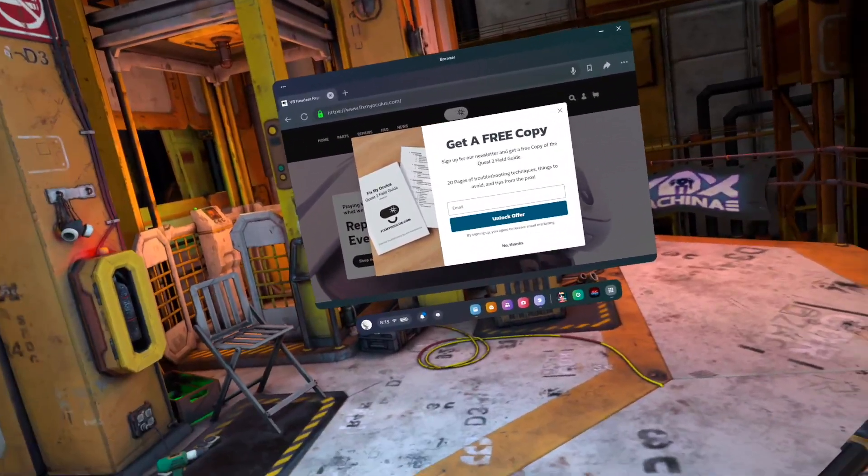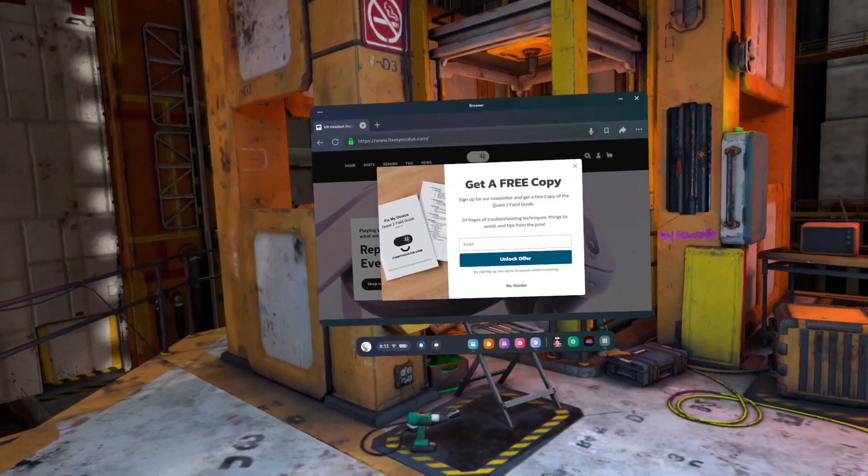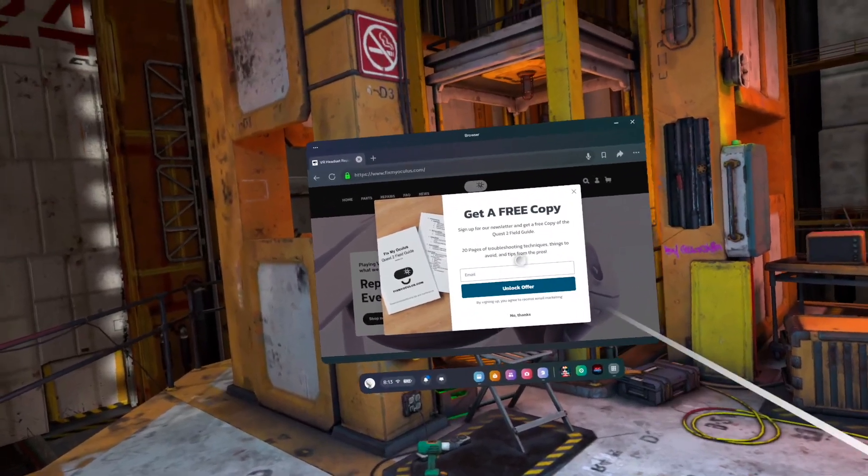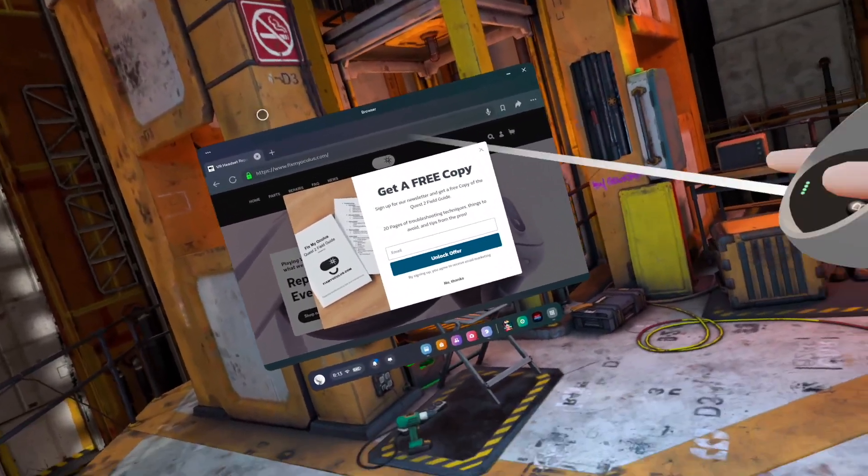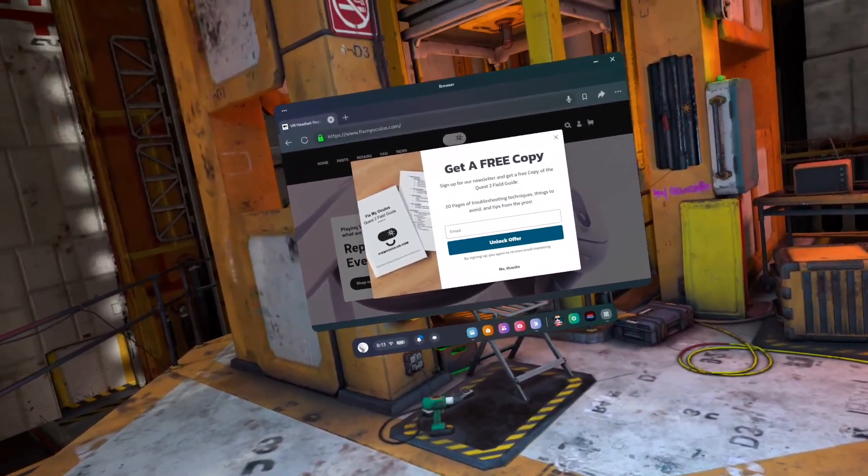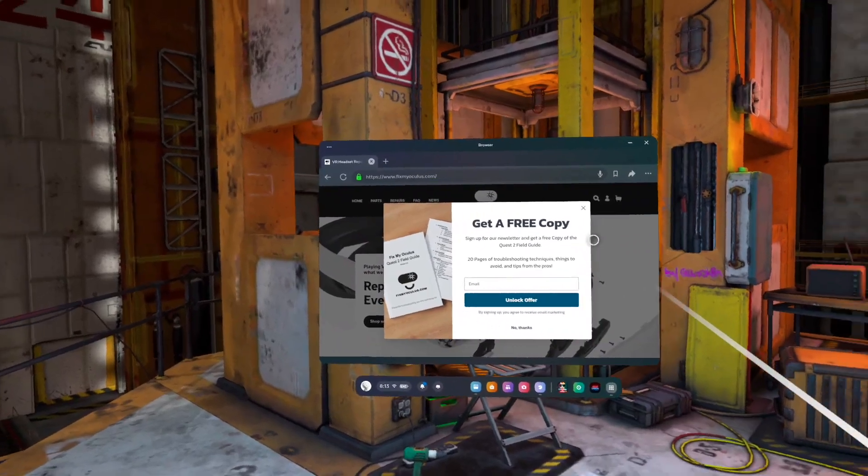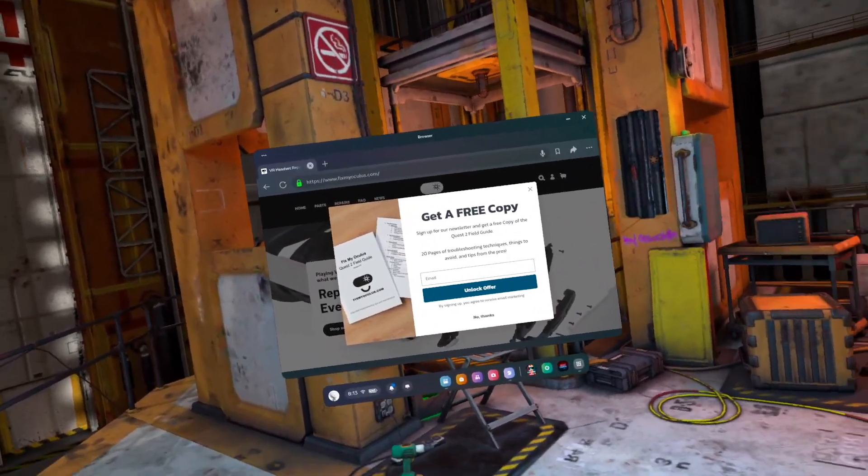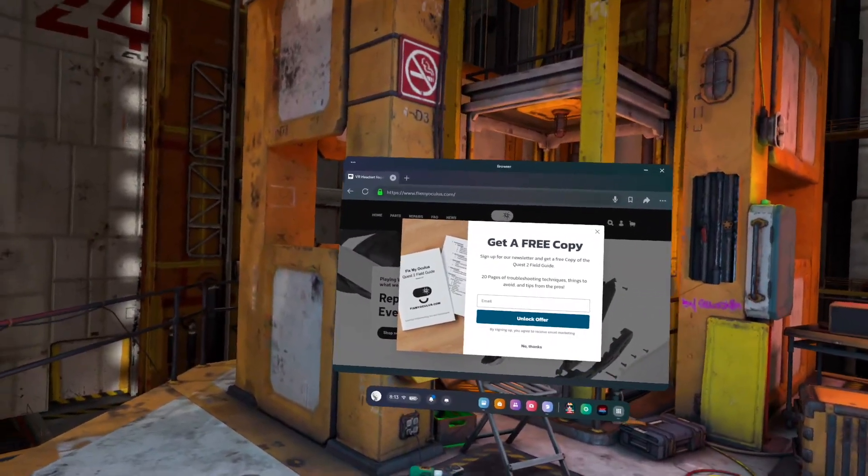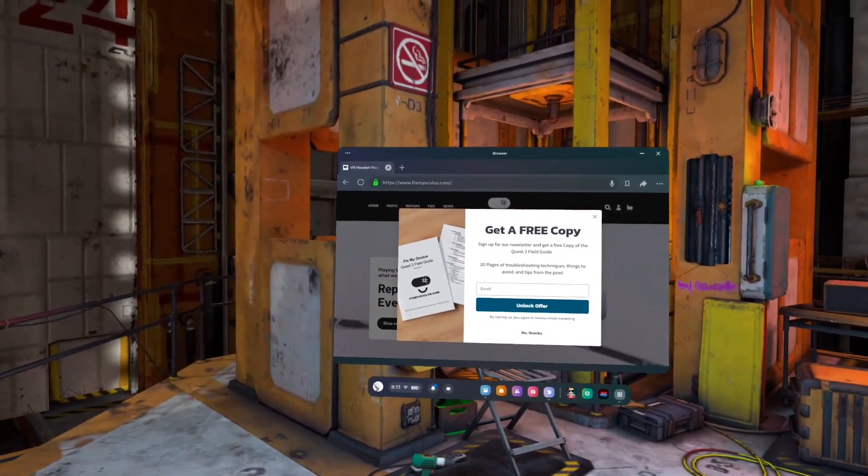If you're getting started on your troubleshooting journey or maybe you've had a really consistent issue that's been bugging you for a long time, it's a good place to start and it's free. All you got to do is sign up and hopefully you learn a thing or two.